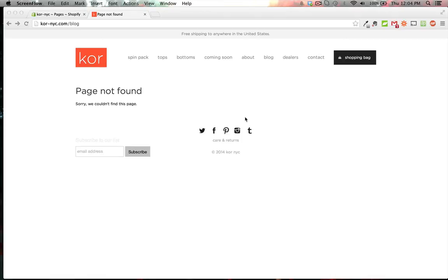It does two things: first, it redirects the user seamlessly without them knowing they've been redirected. Second, it updates Google to let it know the page has been changed, so they'll recrawl the site, change it to the new URL, and drop the old one.